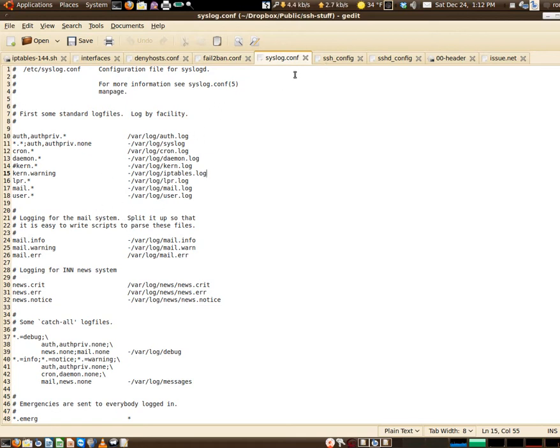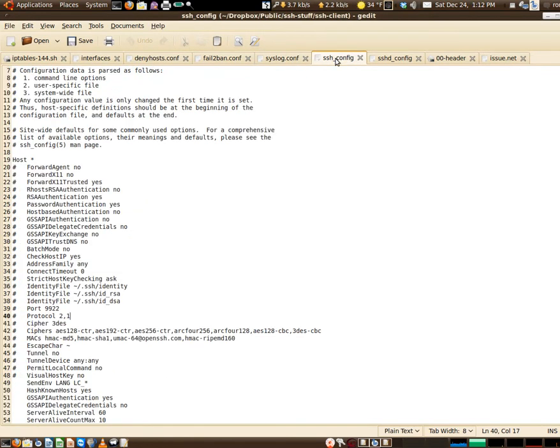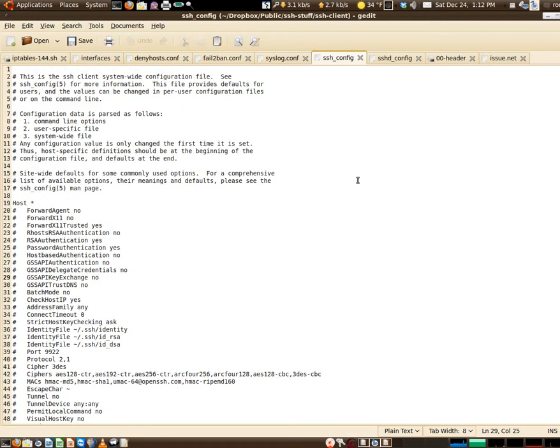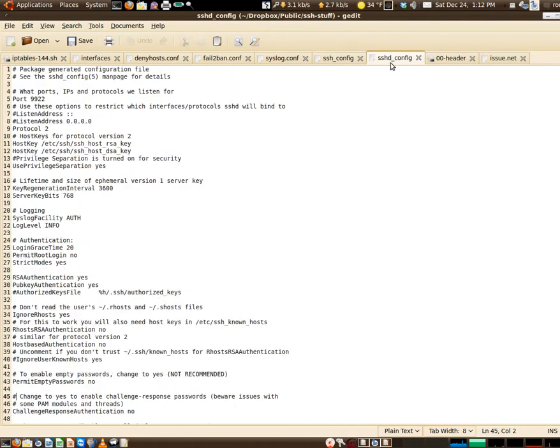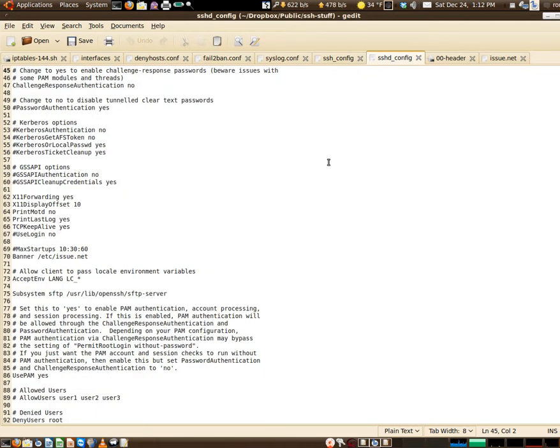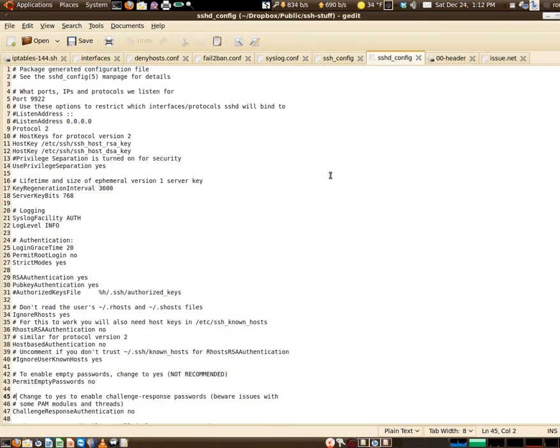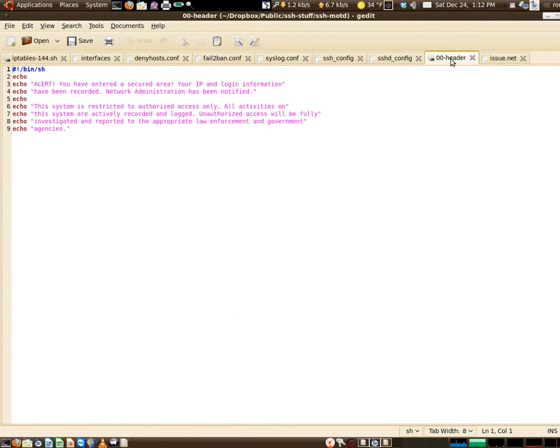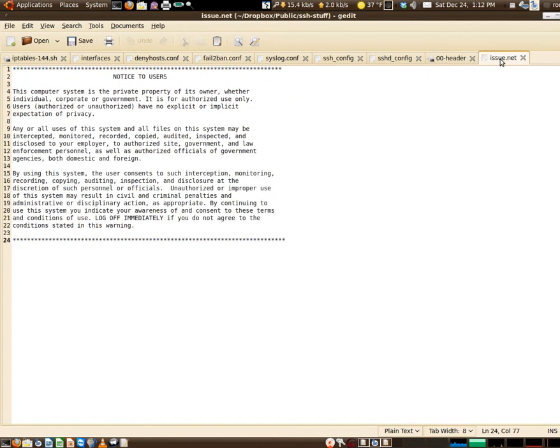This is part of it all. Here we get into the ssh_config - this is for the client program itself, not the server. And this is the server, the sshd_config. We'll cover that later on. Next, this is the 00-header, just a basic alert. You can change this to be whatever you want, followed by the issue.net.